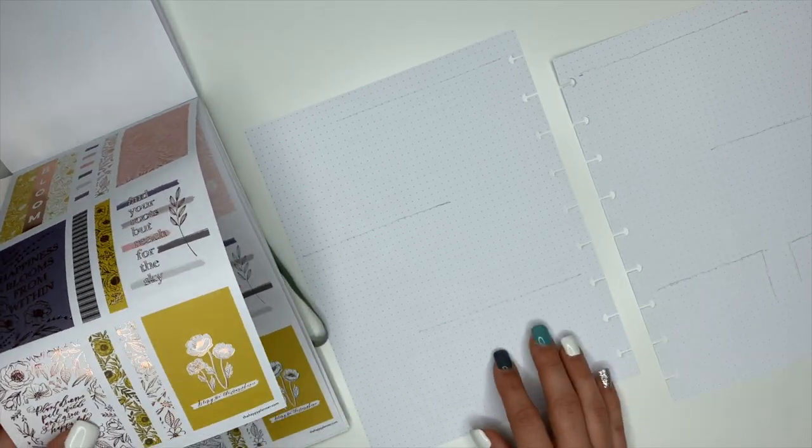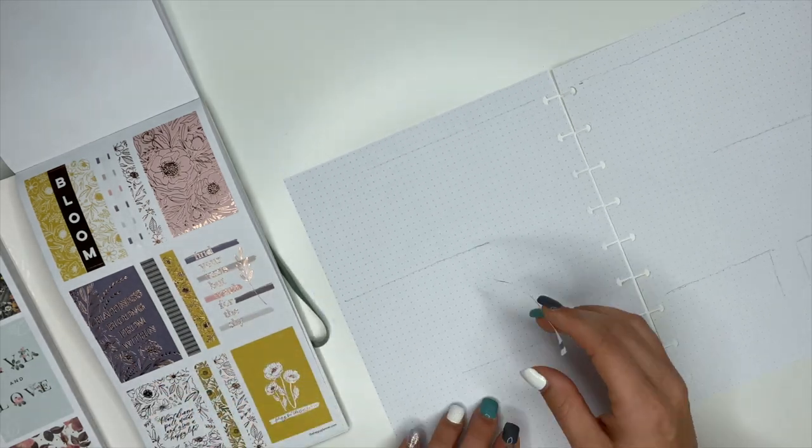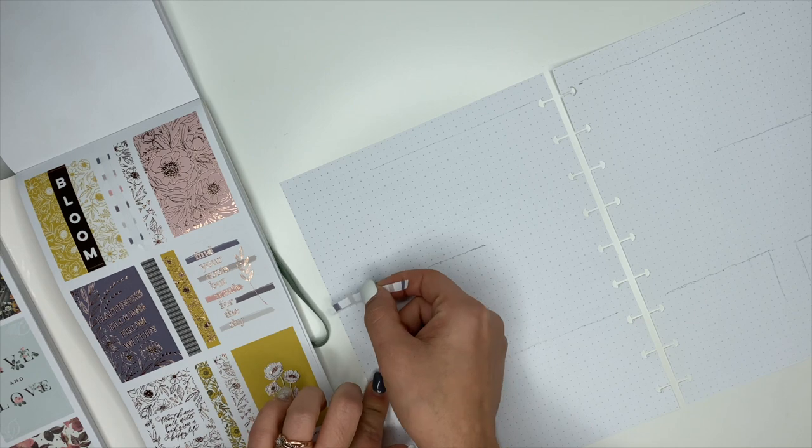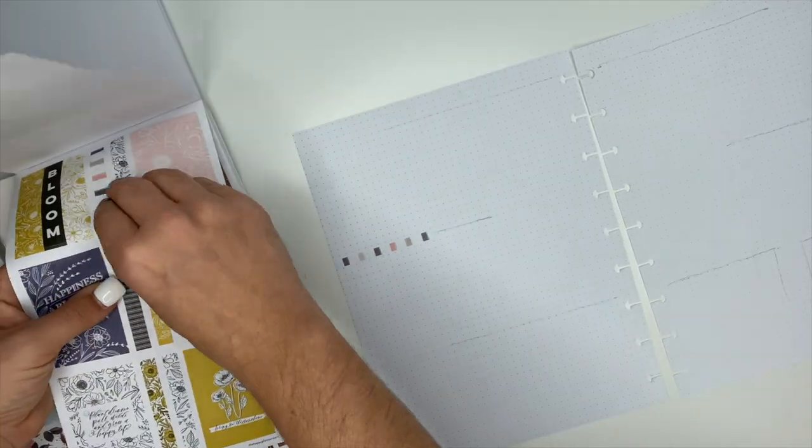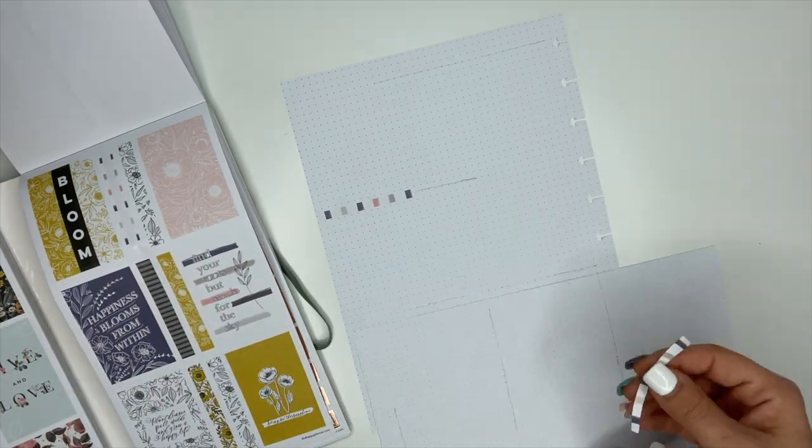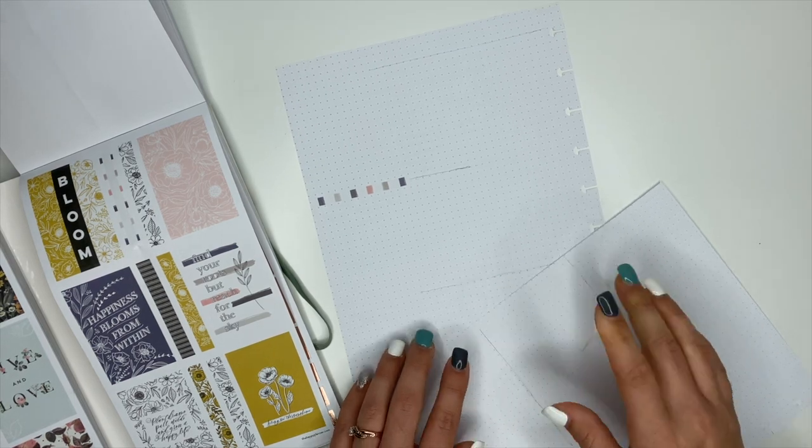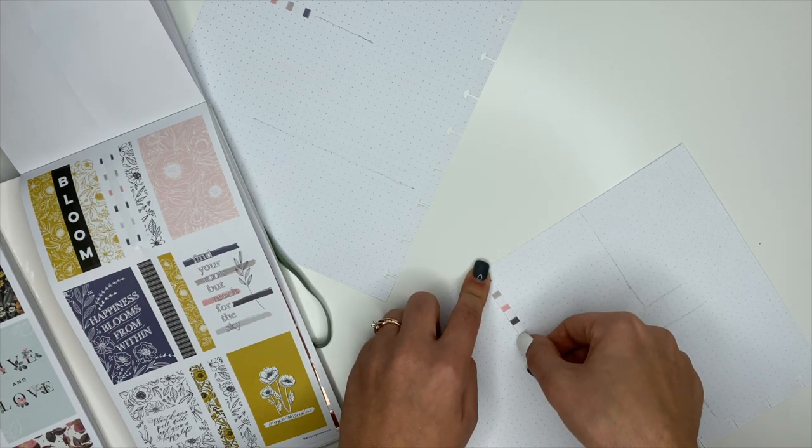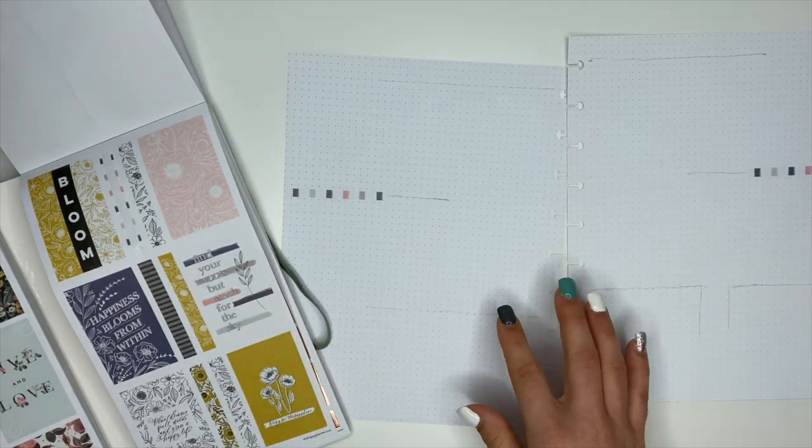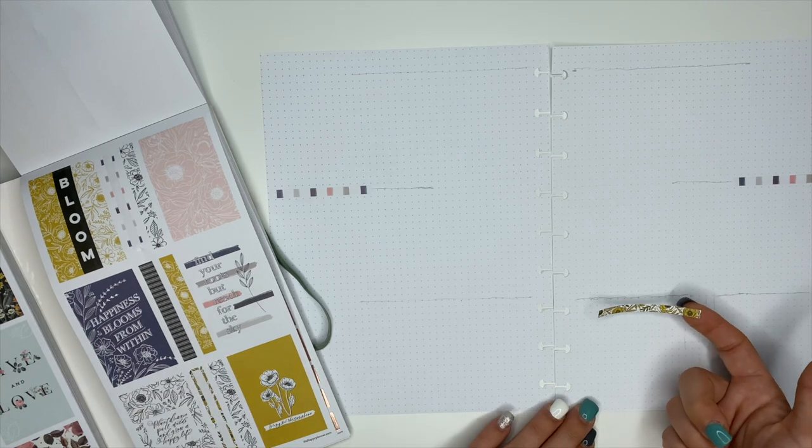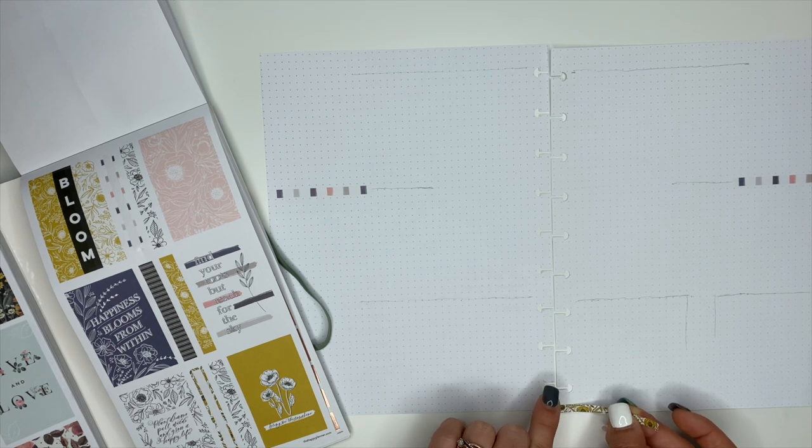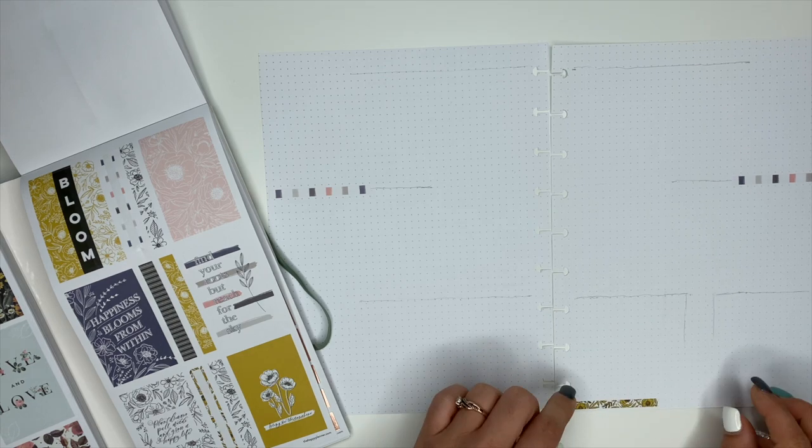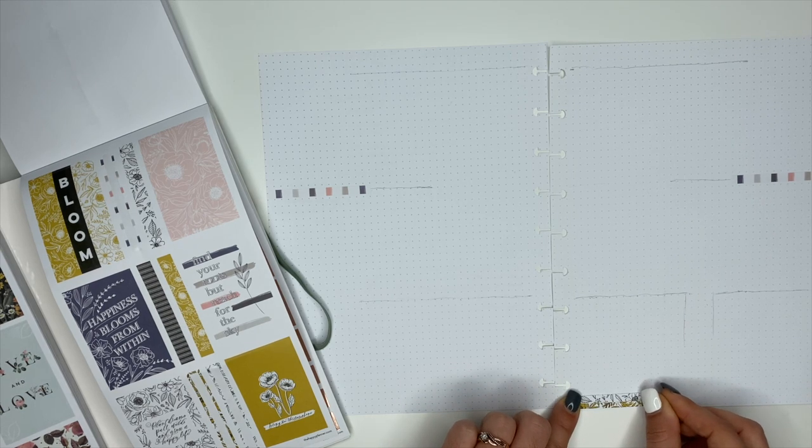I really love these washi strips, these are really pretty. Let's do this one here and we'll do the same one on this side starting from the edge. That other page, the dots are messing with me. Let's put a little washi strip down here and we'll do one above it.